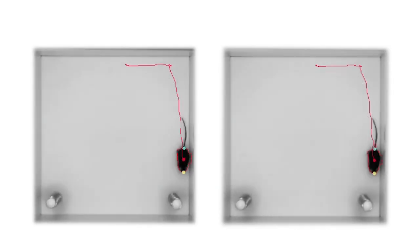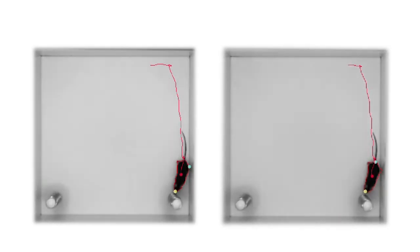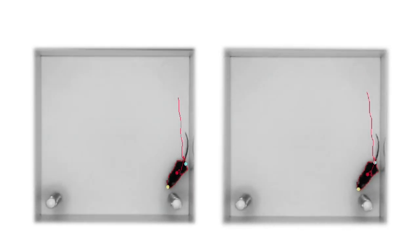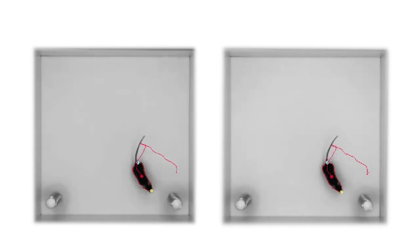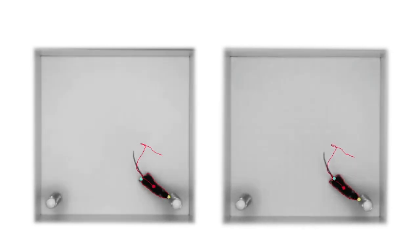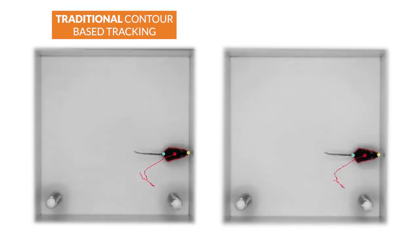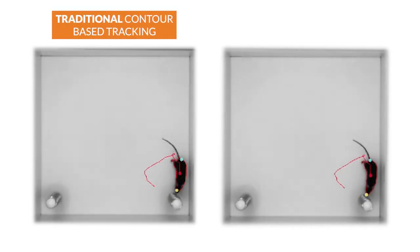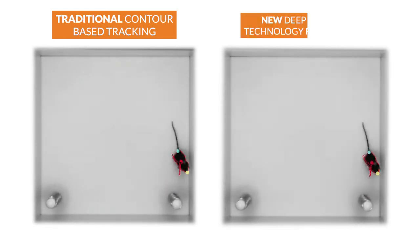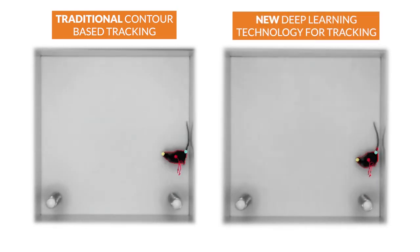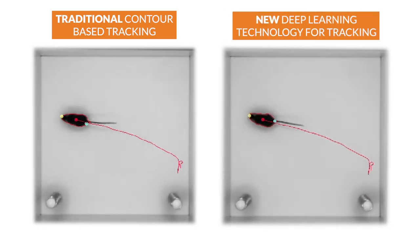Here you see the exact same video of a novel object test twice. On the left, the animal is tracked with contour-based tracking, and on the right, deep learning tracking has been activated.